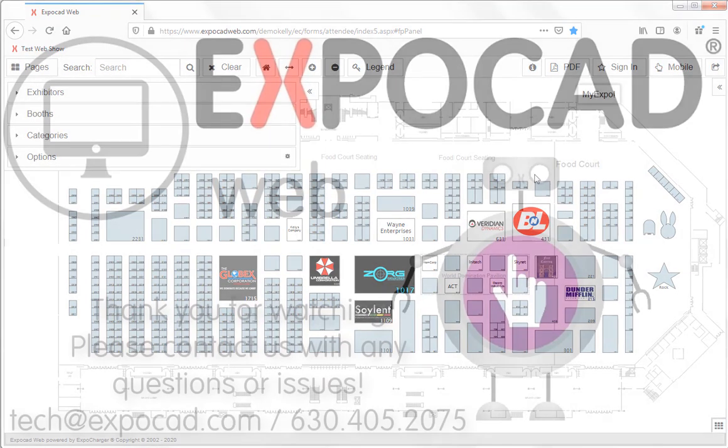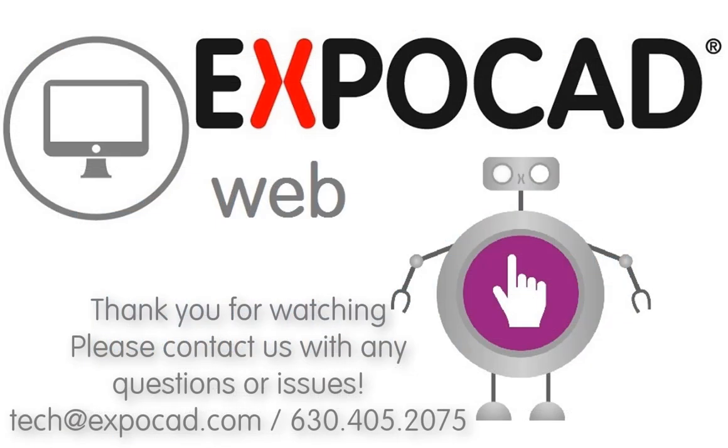Thank you for joining me and please don't hesitate to reach out with any questions or issues you may have.